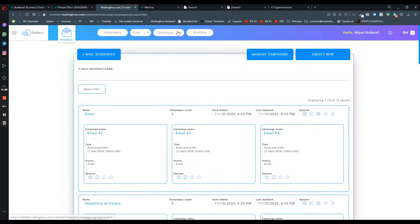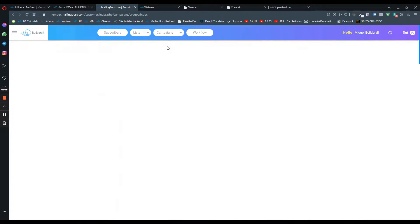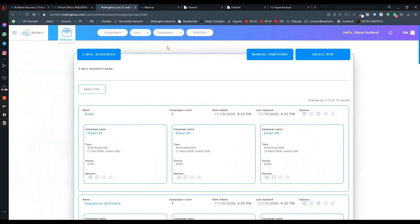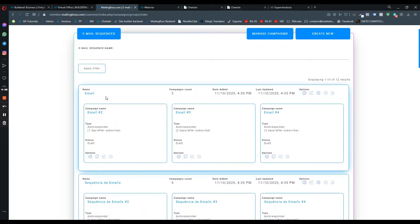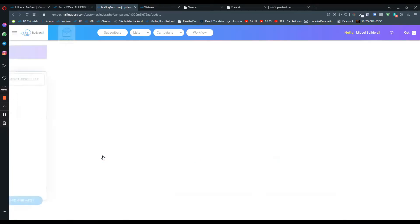First, we need to go into the email where you want to add this PDF file. We're going to go into this email sequence just for an example. We can go to update campaign.